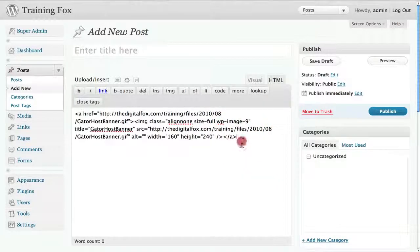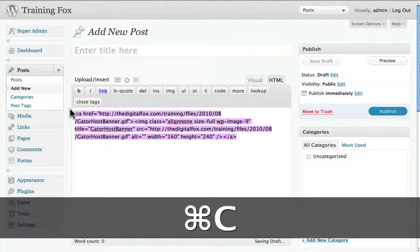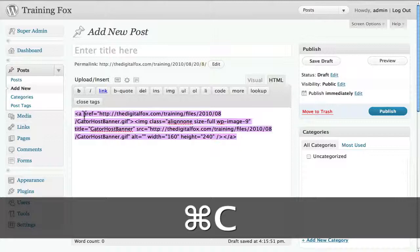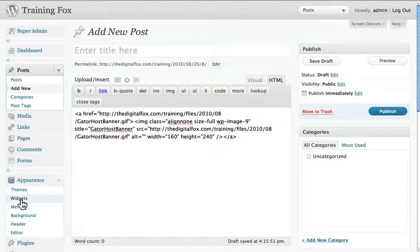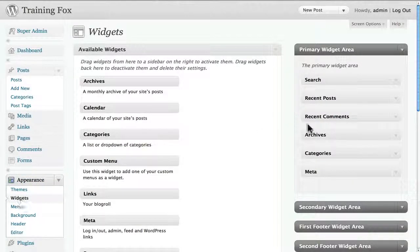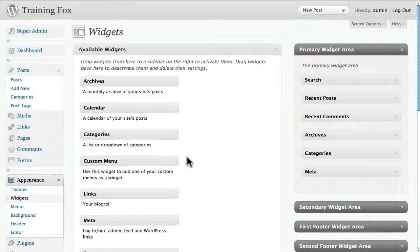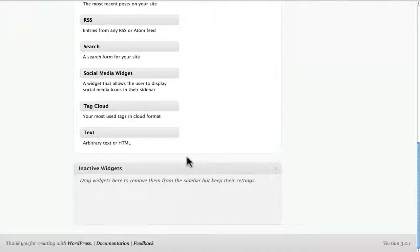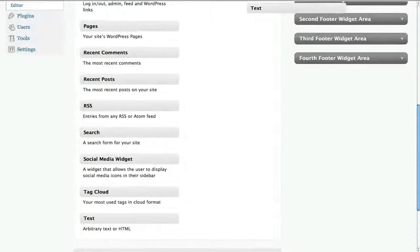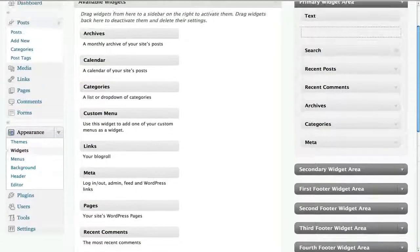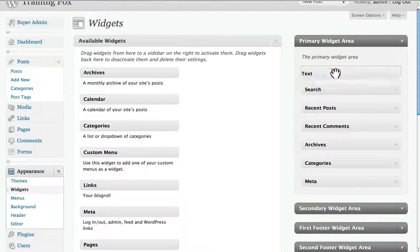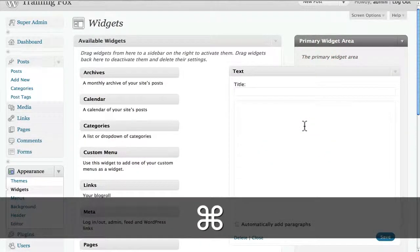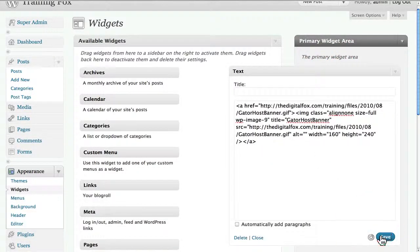So I can go and select, copy the code. And now let's go over to appearances and widgets. And what I want to do is on my primary widget area I want to add a text box. So we'll drag that right over, drag and drop, and paste the code right in and click save.